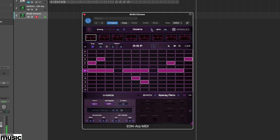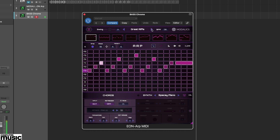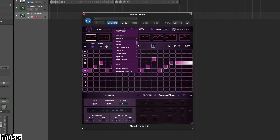Meanwhile, the graphic nature of the grid means it can be fun creating patterns that just look good. Here we've loaded up the Grand Adventure preset from the graphic folder, which does just that.